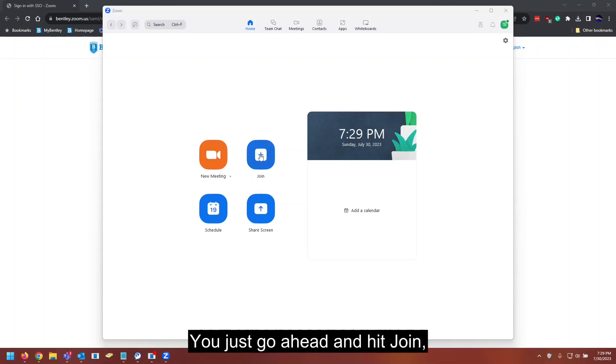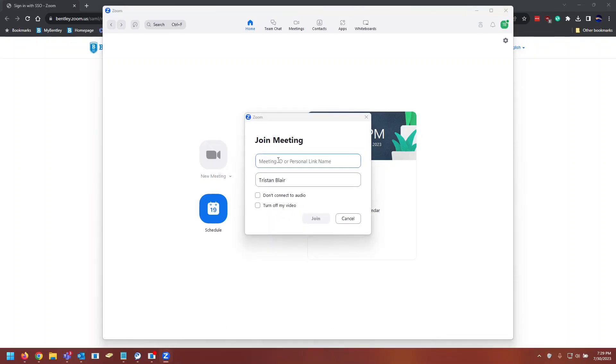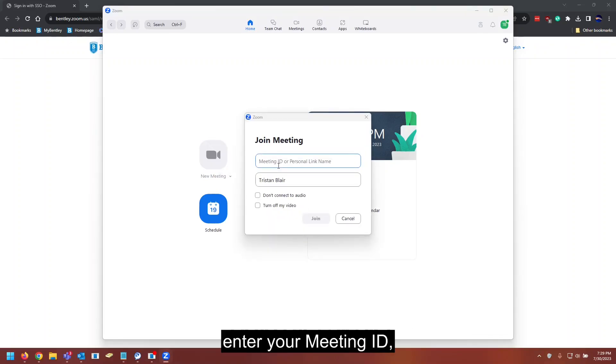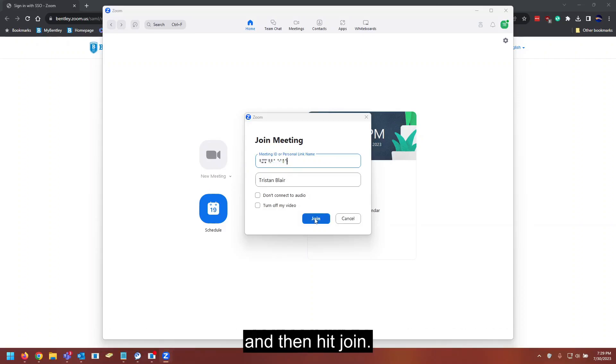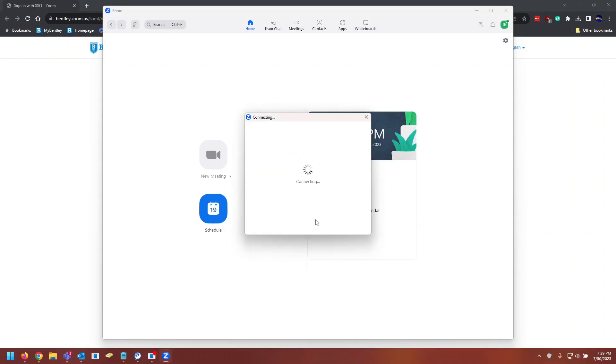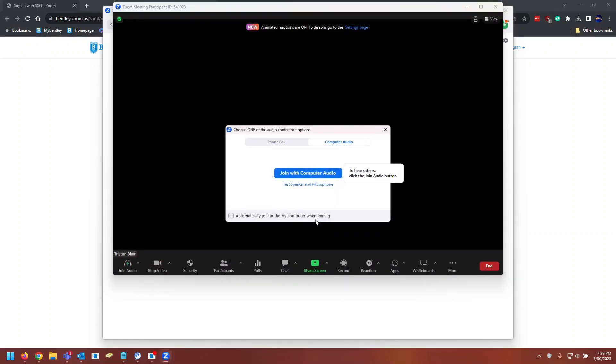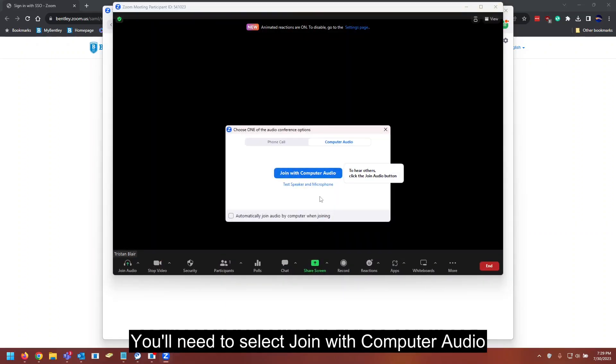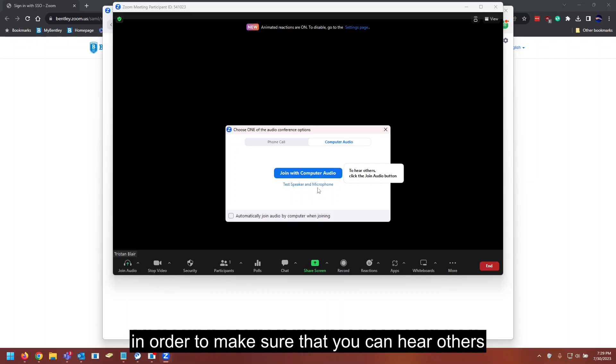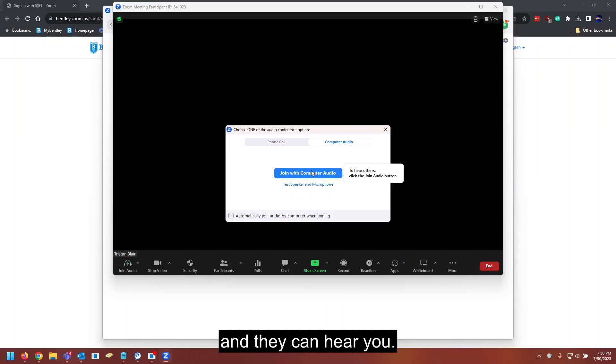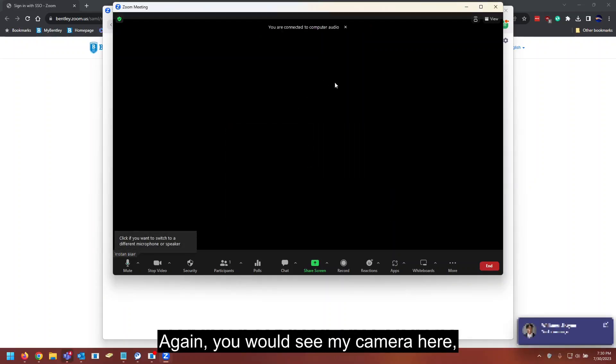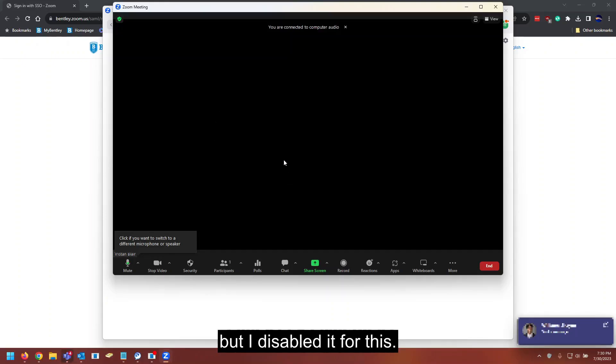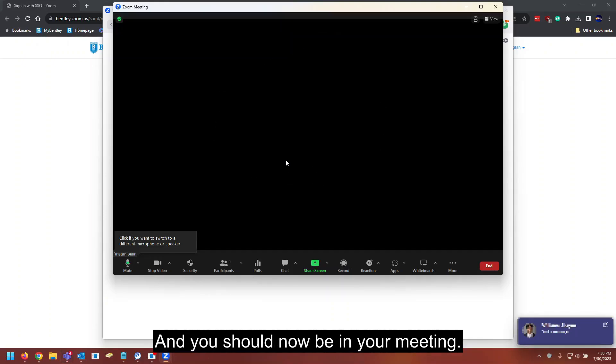You just go ahead and hit join. Enter your meeting ID. In my case, I do have a personal one created and ready. And then hit join. You'll need to select join with computer audio in order to make sure that you can hear others and they can hear you. Again, you would see my camera here, but I've disabled it for this. And you should now be in your meeting.